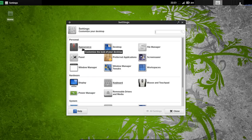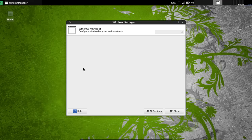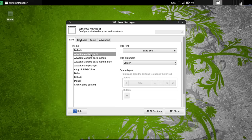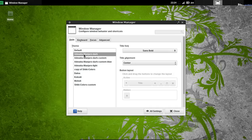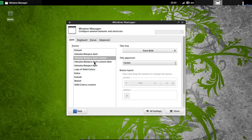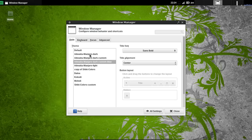Let's see here. Under Window Manager, they have Atweda Manjaro Dark. I customized a few of my own as well.